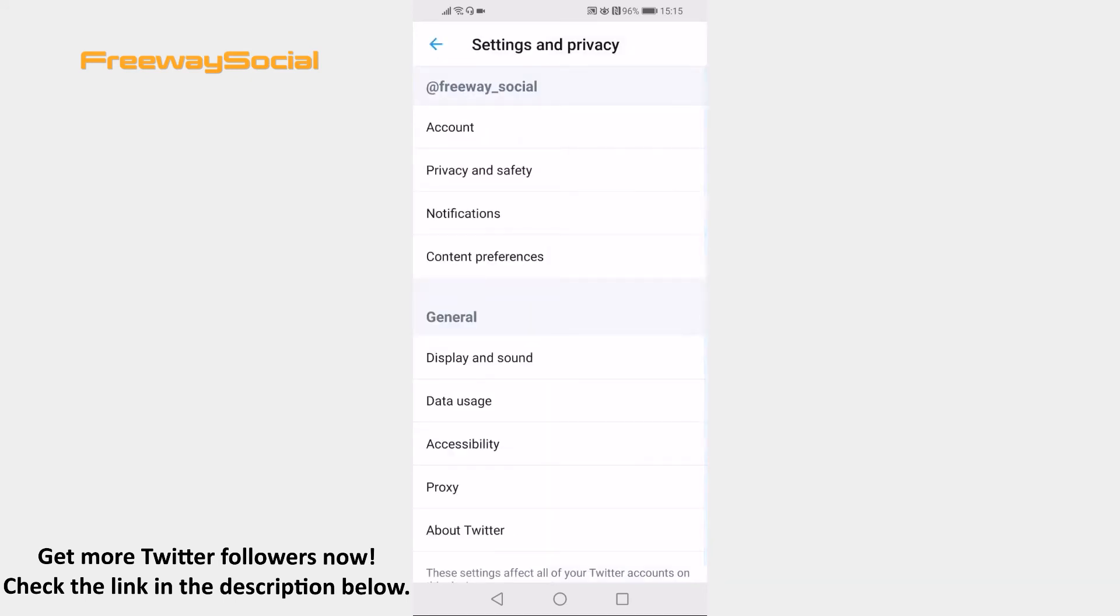Under the general, find the section named data usage and click on it.